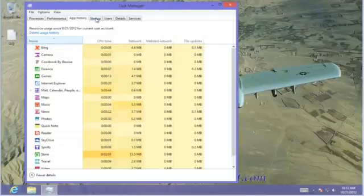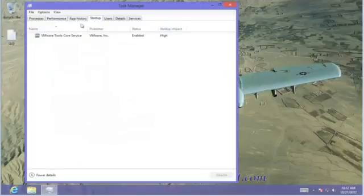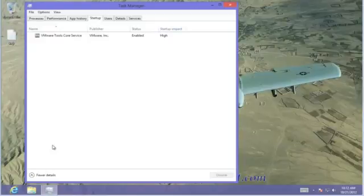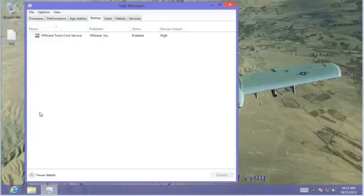Let's go to the Startup tab. Startup simply lists any software that starts up initially when you turn on Windows 8. This could be, in my particular case, a core service that is necessary to display this particular screen. But there could be others as well, such as a backup utility that may be running and scheduled, and comes on as soon as you turn on Windows.